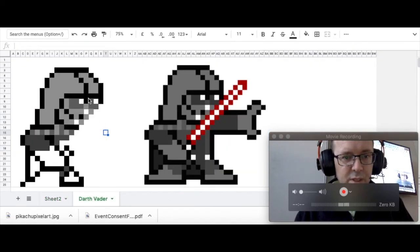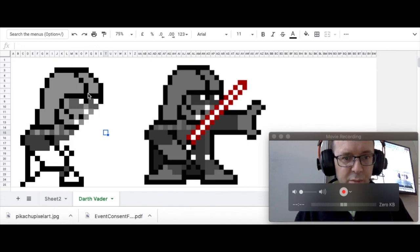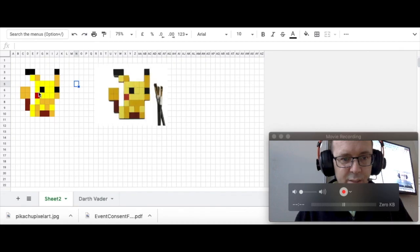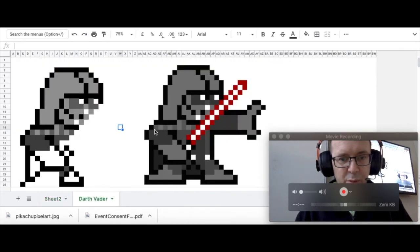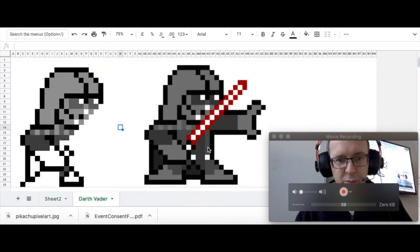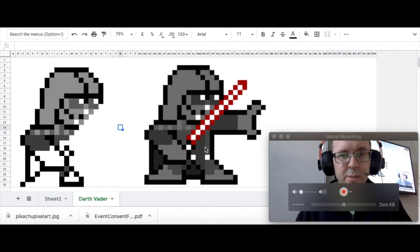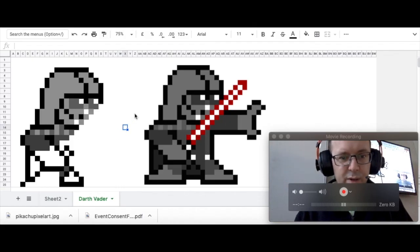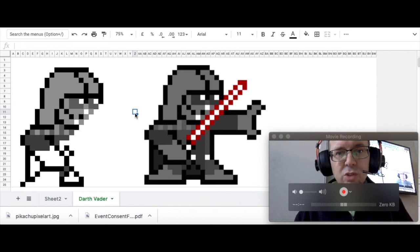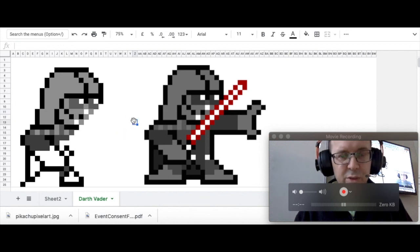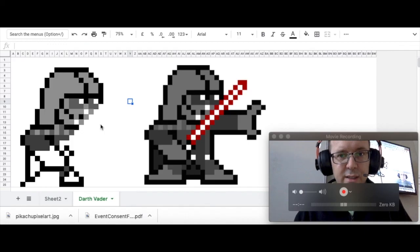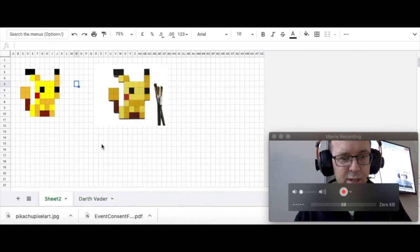So here's another one that I've been working on. This is my Darth Vader one. It's a little bit more advanced than the Pikachu, which I think is probably sort of the bare minimum I would expect for this task. Now if you've done one, you can do a second one. And if you've done two, you might have time to do three, depending on how quickly you can do it. And it depends on how detailed your pixel art drawing is in the first place.